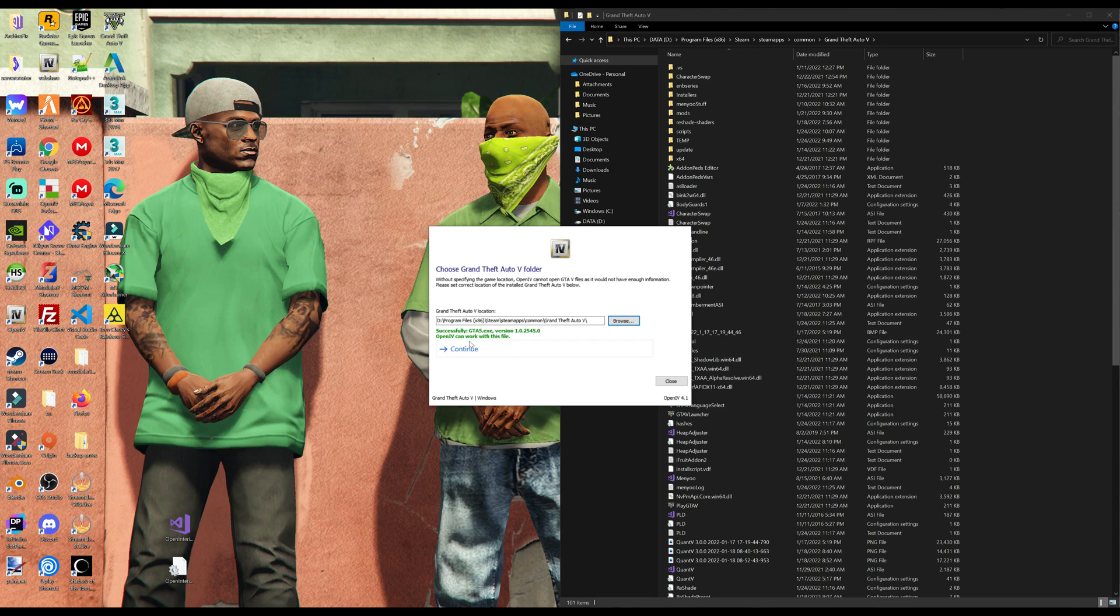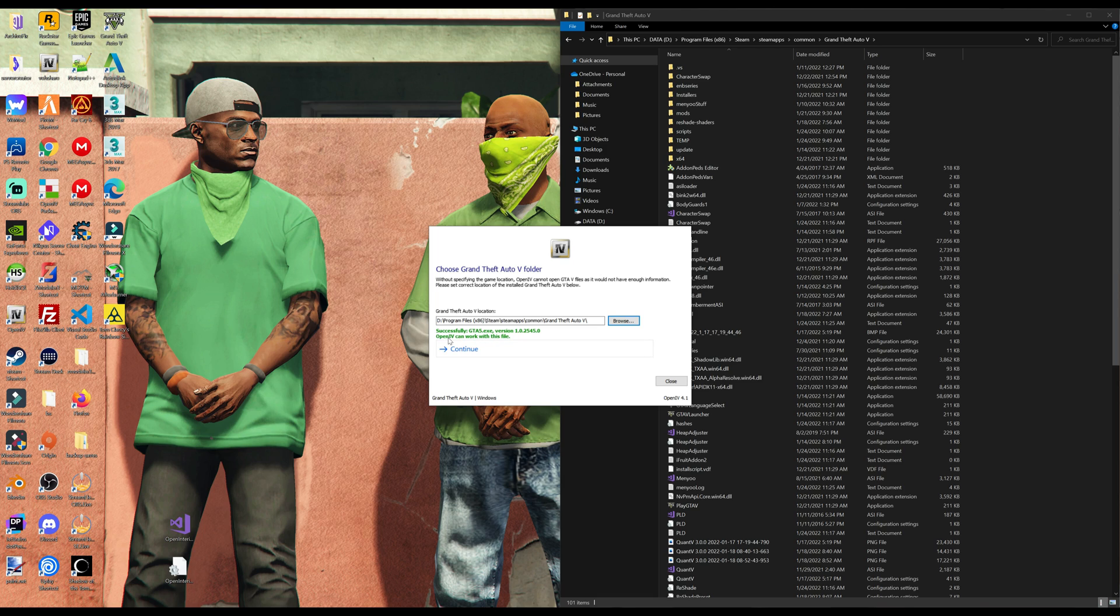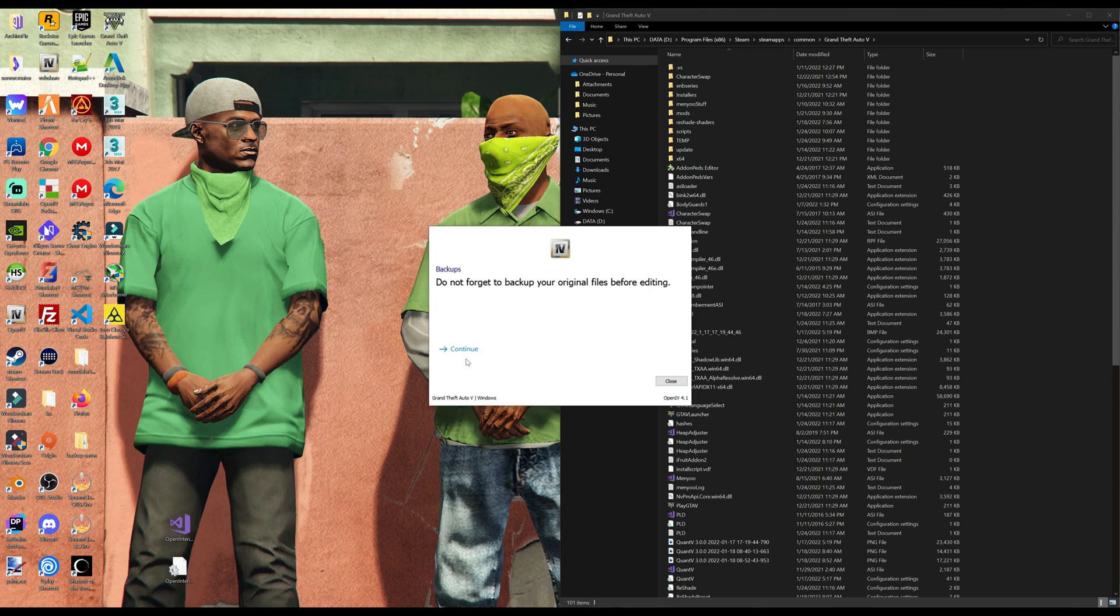Then it will let you know right underneath the location it will say successfully GTA 5 EXE version, whichever version it is, and it will say OpenIV can work with this file. Once you get that green message right there, go ahead and select continue. And then you will see backups. Do not forget to back up your original files before editing. Go ahead and select continue.